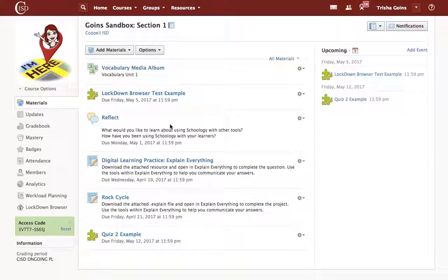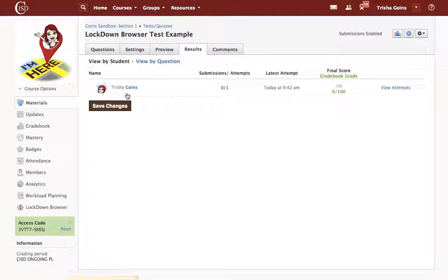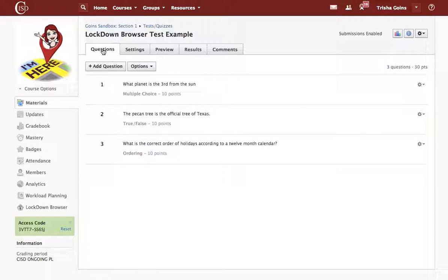Let's look at setting up a test to be used with LockDown Browser for our learners from Schoology. I have created my test and entered my questions.